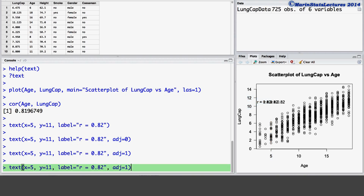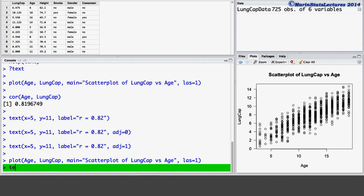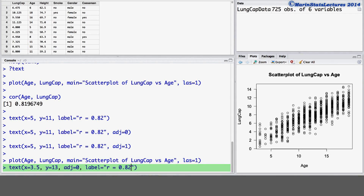Now let's reproduce this plot again. This time we'll add the text setting the X coordinate to be 3.5 and the Y coordinate to be 13. We'll set the ADJ argument equal to 0 to have the text starting at these XY coordinates, and we'll have a label of R equals 0.82 to have Pearson's correlation appear on there.